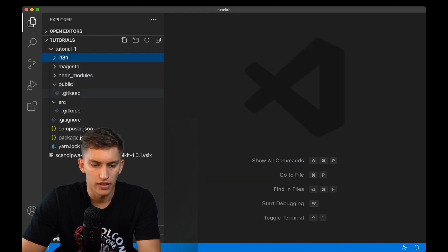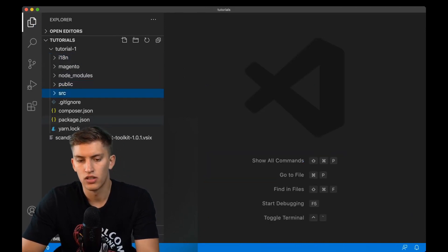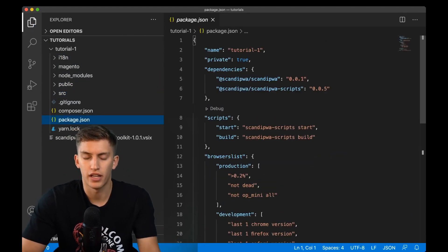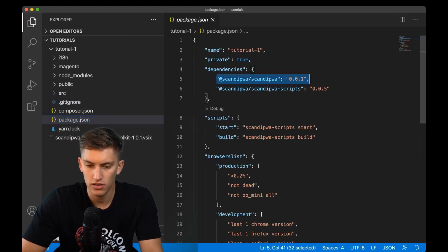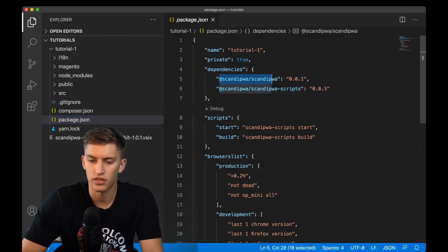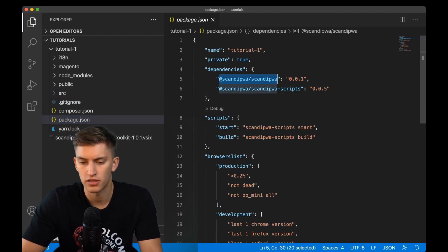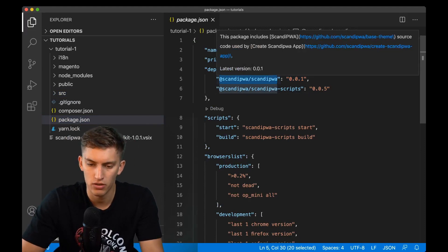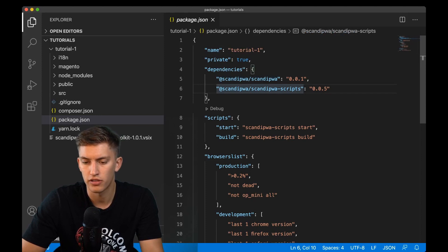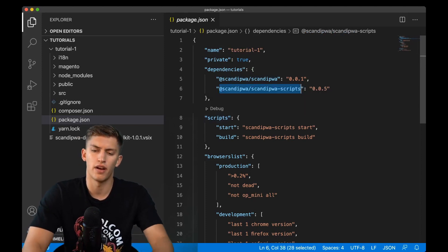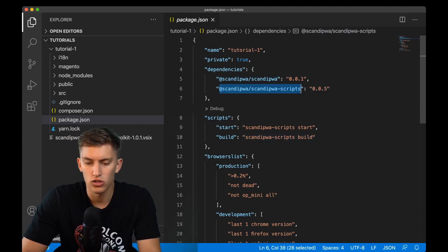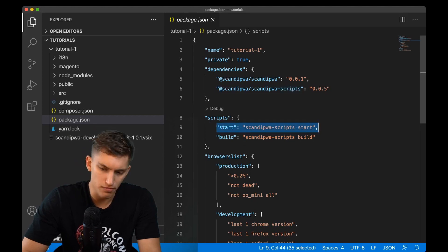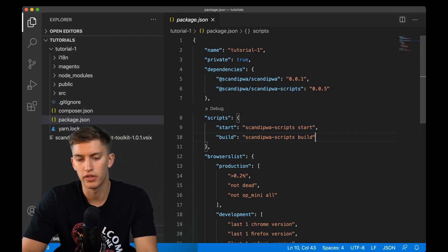Finally we can take a look at the package.json file which contains two dependencies: Scandi PWA, version 2.17.0 at the moment, and the Scandi PWA scripts which is the webpack configuration. We can also find here the start command and the build command.